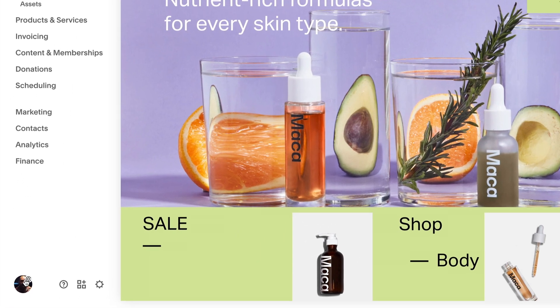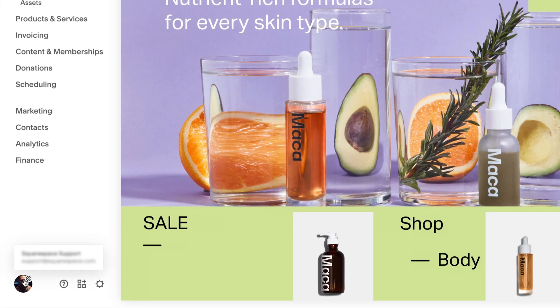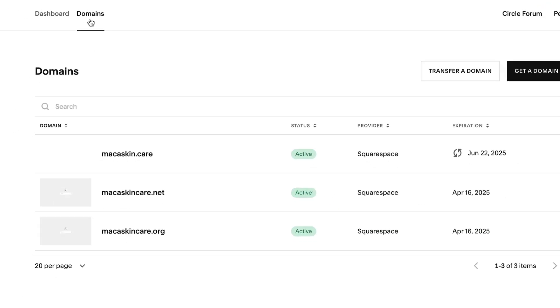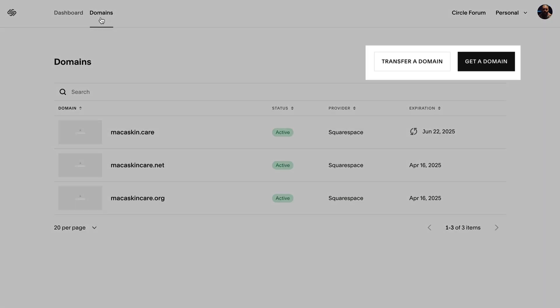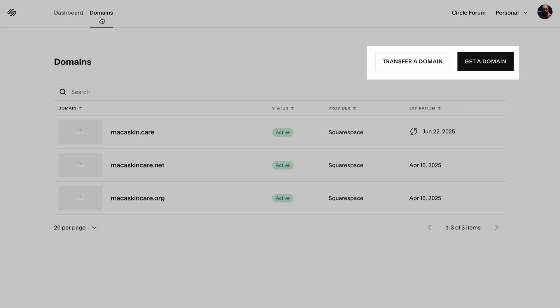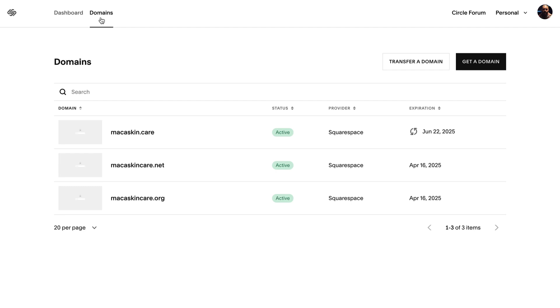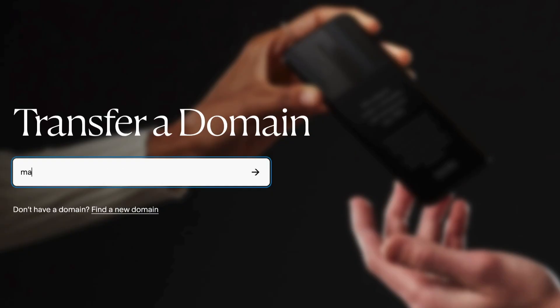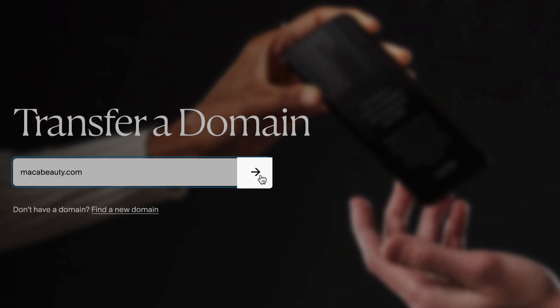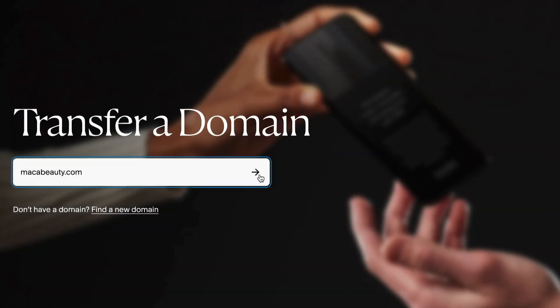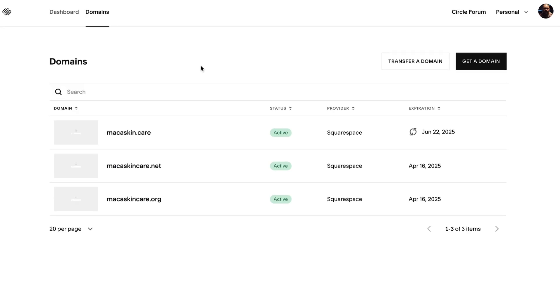To manage your domains, navigate to your domains dashboard. Here you can transfer or register a domain name. To transfer a domain to Squarespace, click transfer a domain and follow the workflow to get started. To register a new domain, click get a domain and follow the workflow.